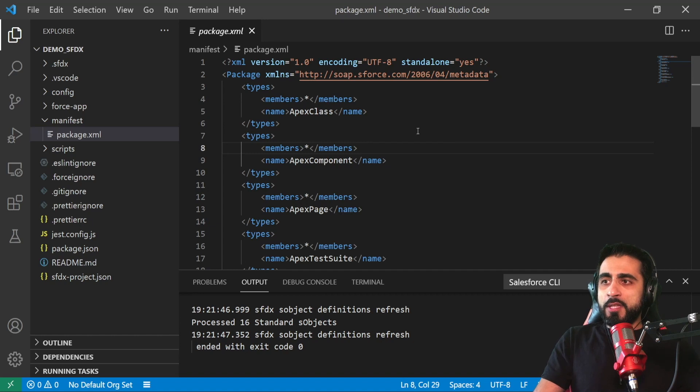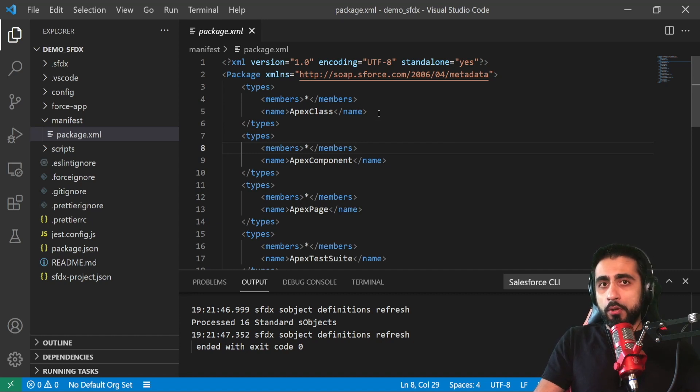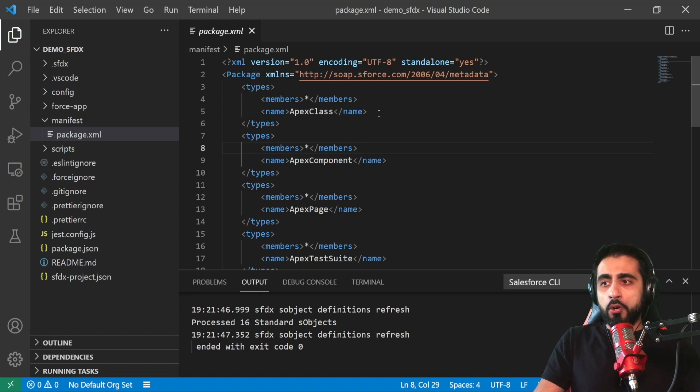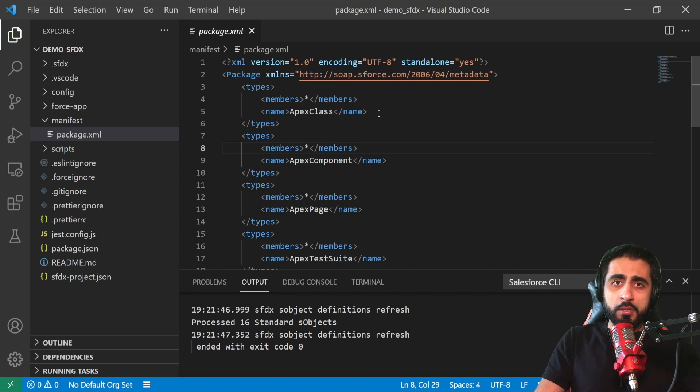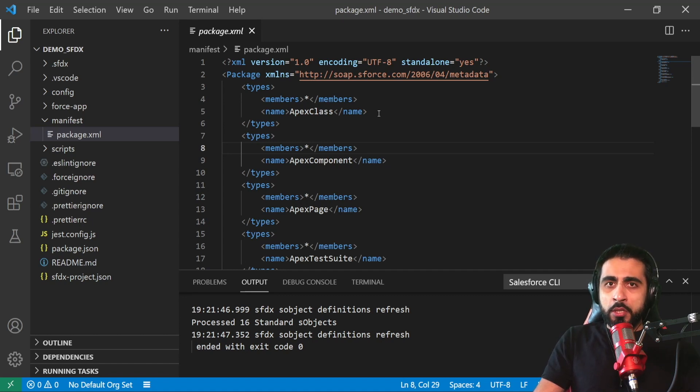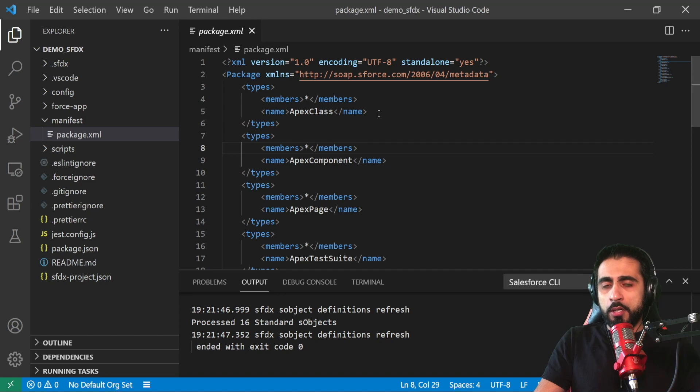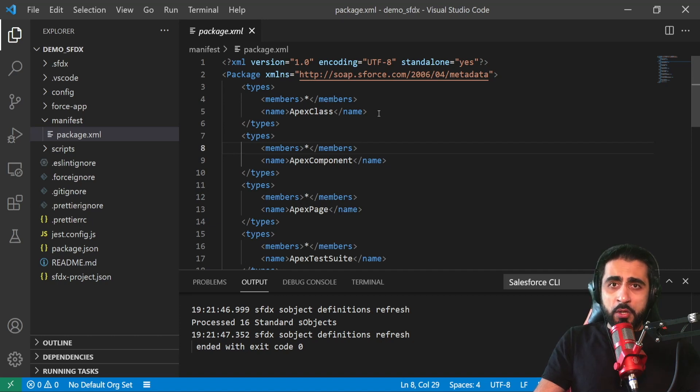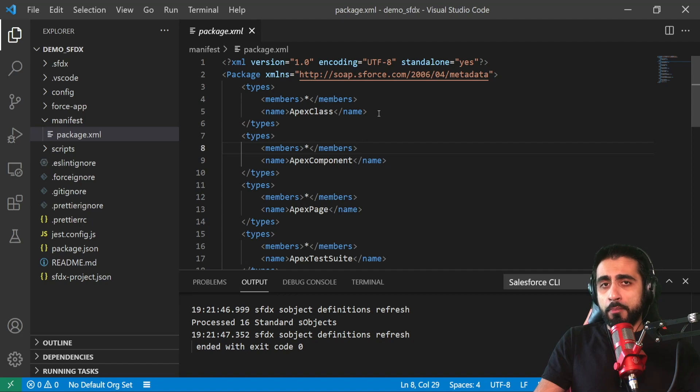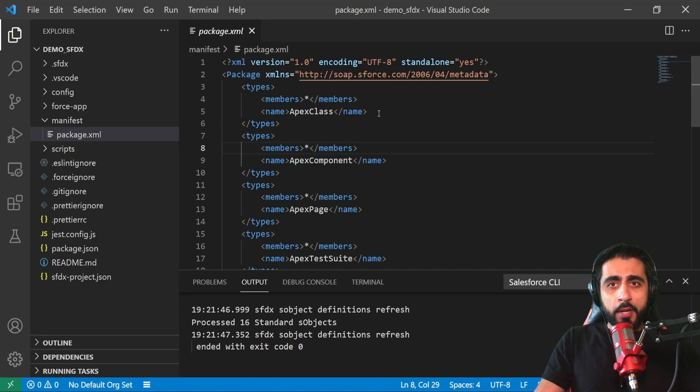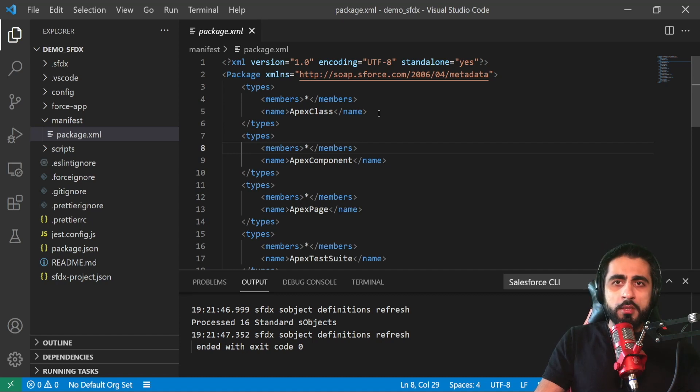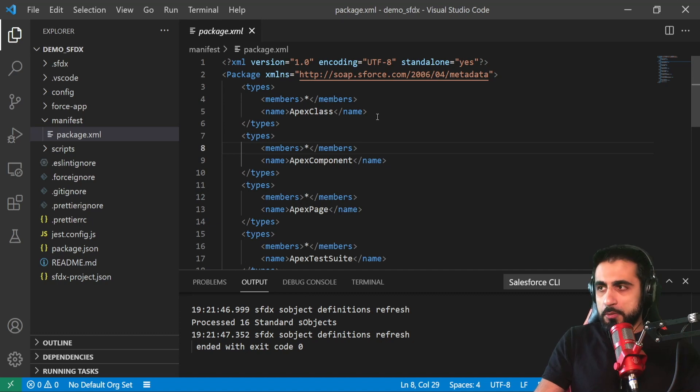This is to choose what you want to download from your Salesforce org or what you want to send, what you want to deploy to your Salesforce dev org or a scratch org or sandbox org. You can create as many scratch orgs from your development org, from your production org.